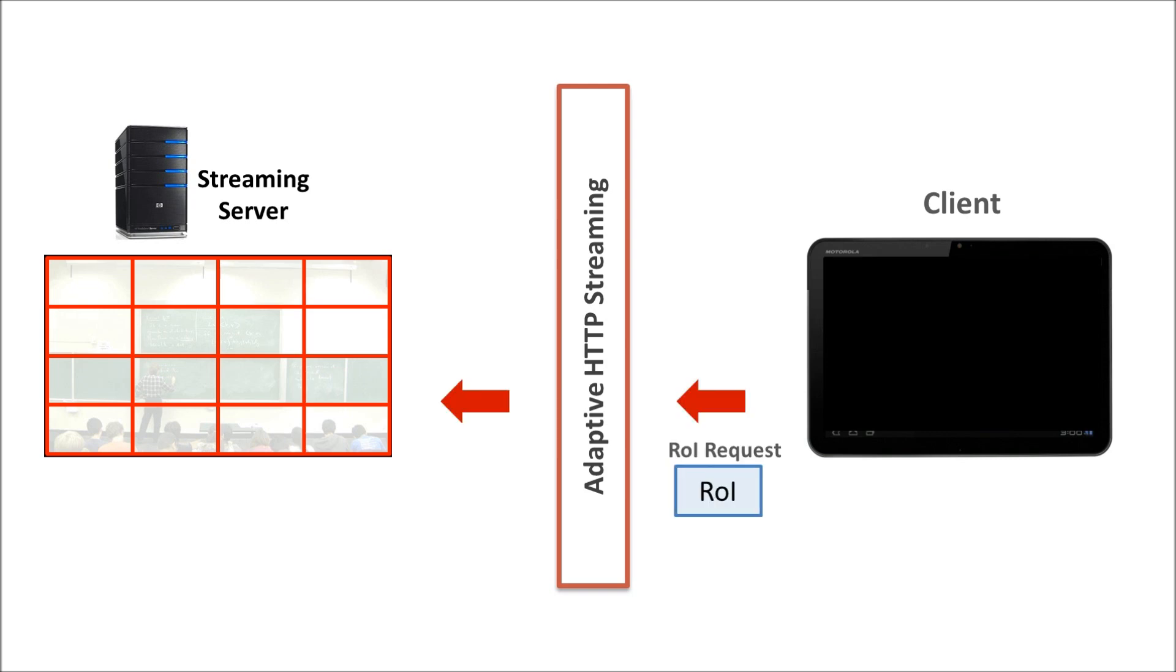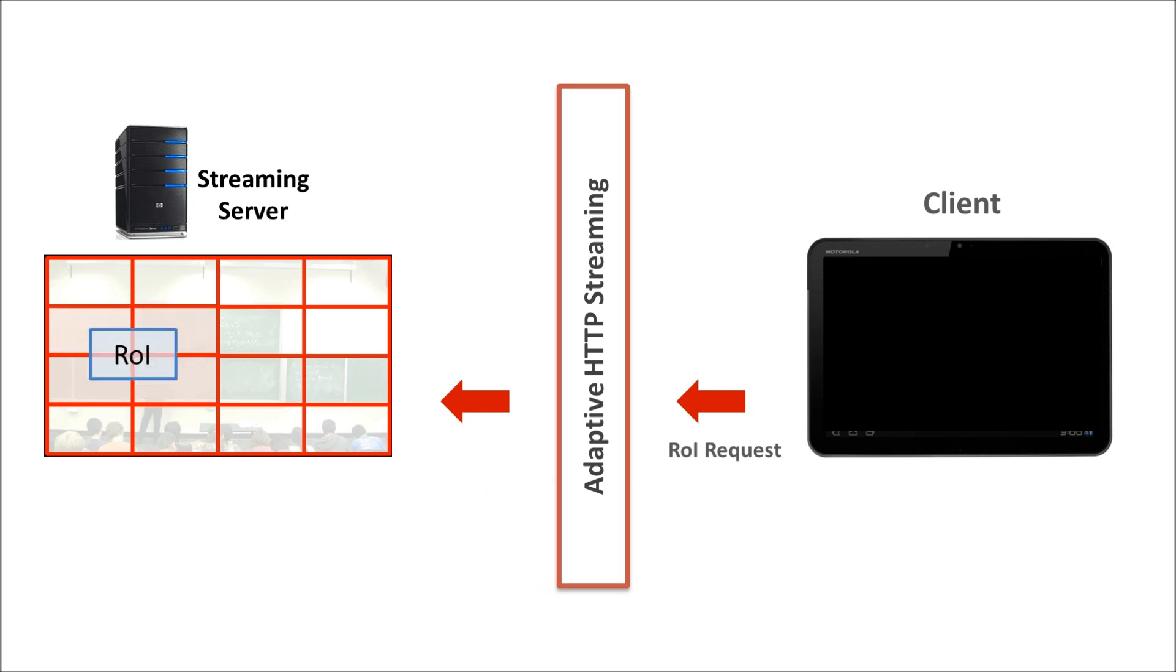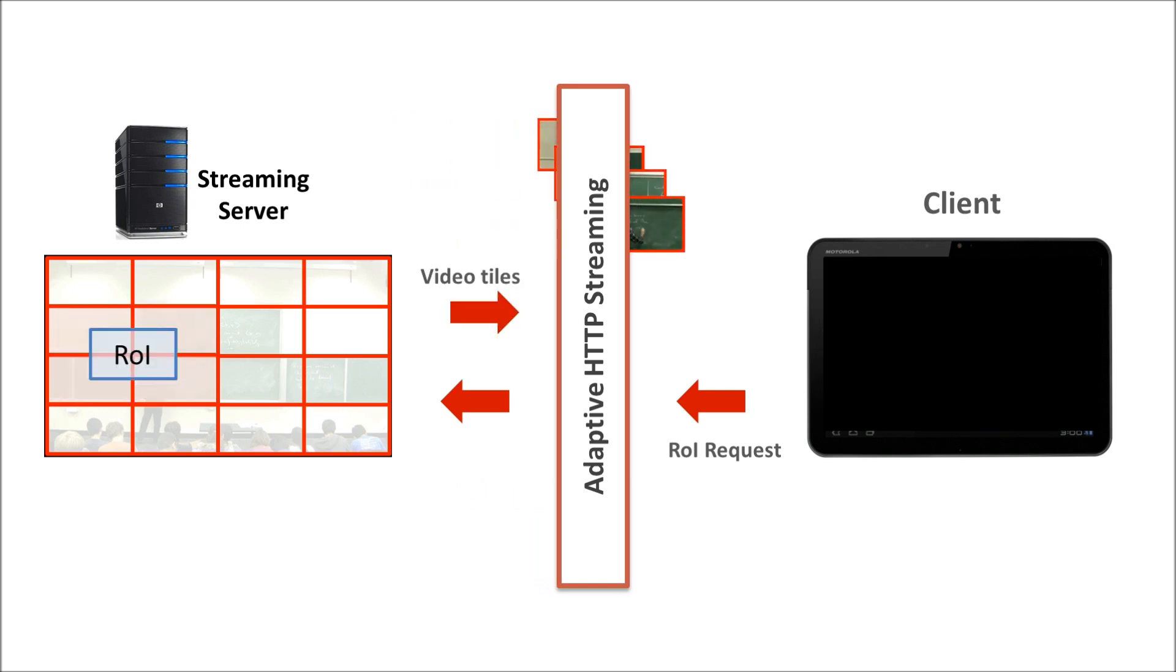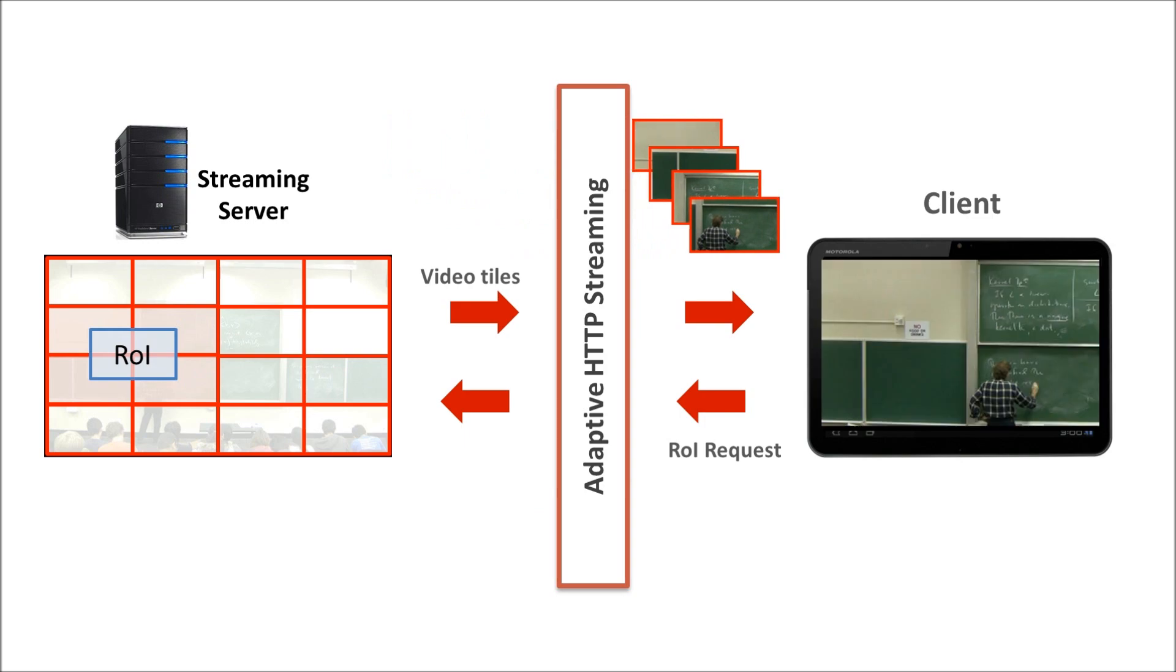During video streaming, the client issues a region of interest request to the server. The server then selects an appropriate set of video tiles and streams it to the client.